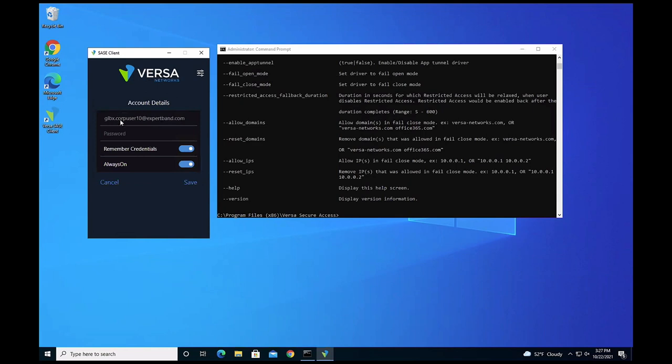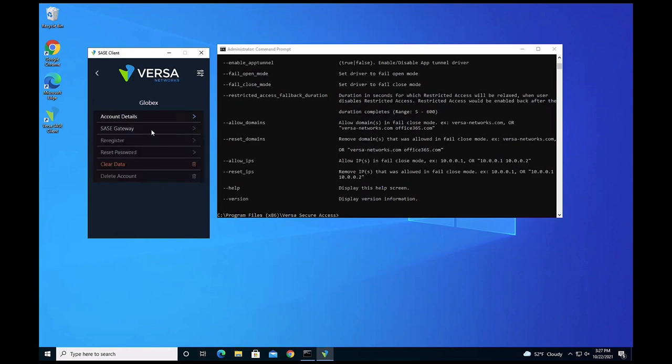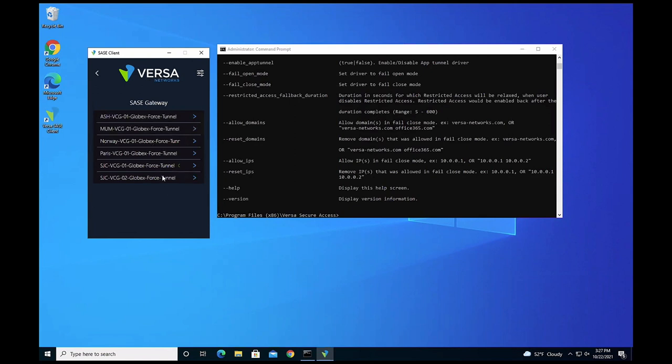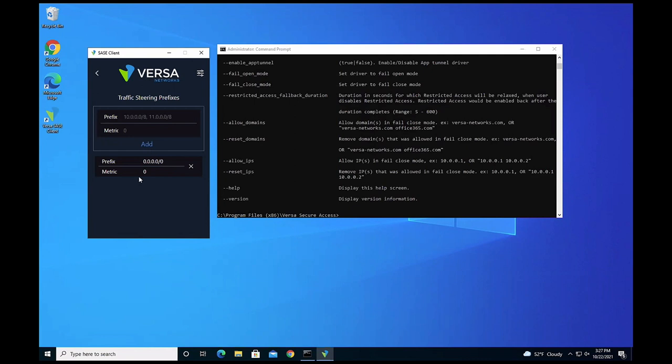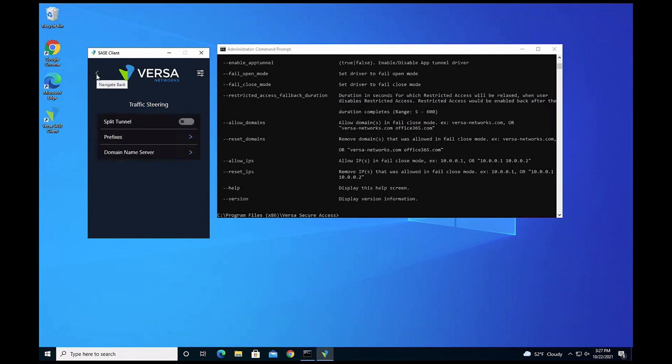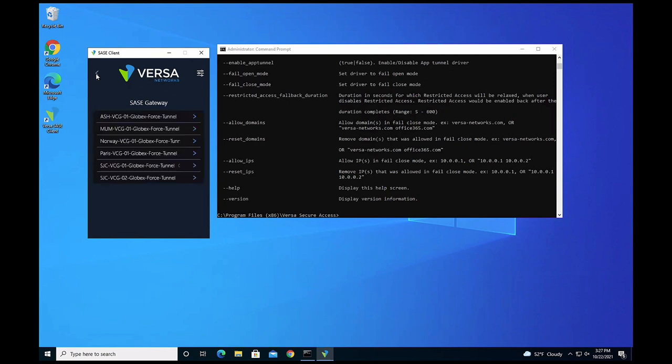The consultant business group user was pushed only limited profiles — gateways in the US — and only specific private network prefixes, not a default route to the entire network. He doesn't have complete access because he's just a consultant. The corporate business group user, on the other hand, has always-on enabled, access to gateways across the world, and all traffic is forced through the tunnel to the SASE gateway for security scrubbing before reaching the destination — giving complete protection to corporate users.